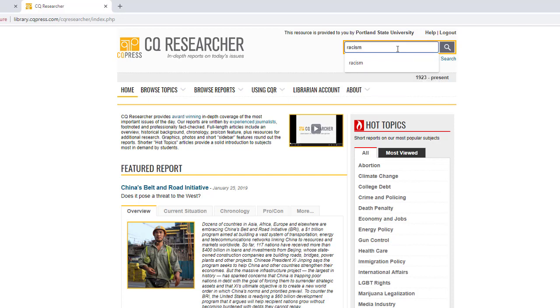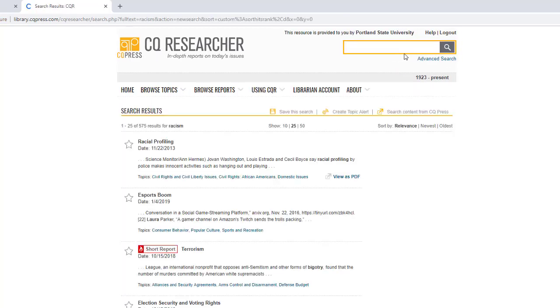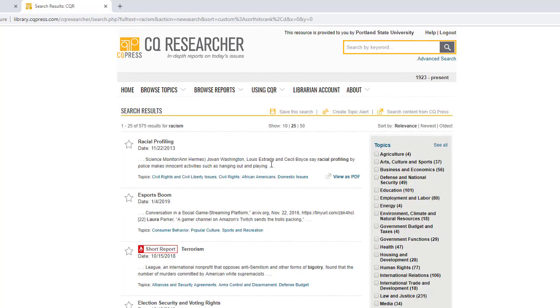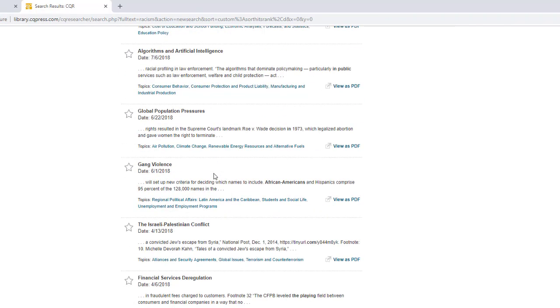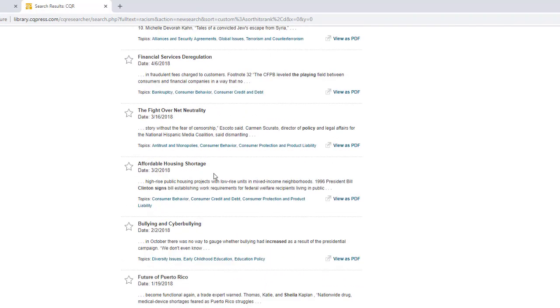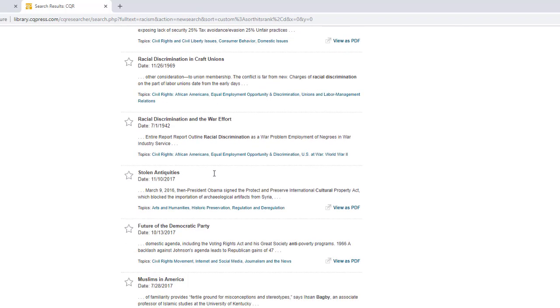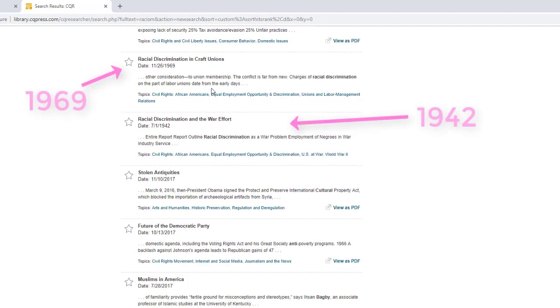For instance, typing in racism into the keyword search box and then pressing enter generates a list of reports. These reports are listed by relevance, so pay close attention to the date, as some reports can be quite old.